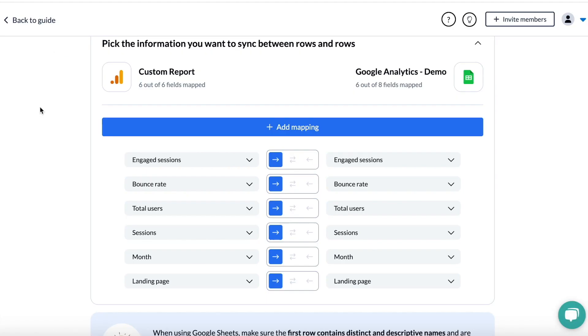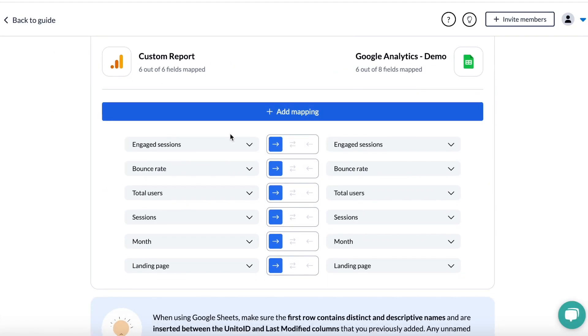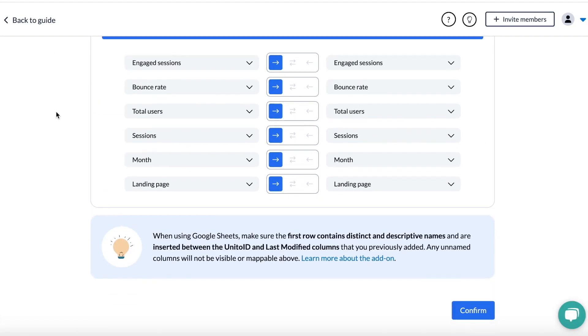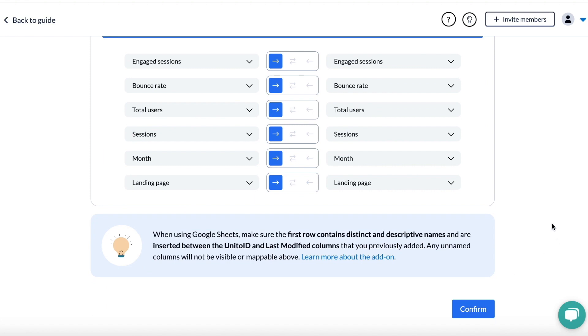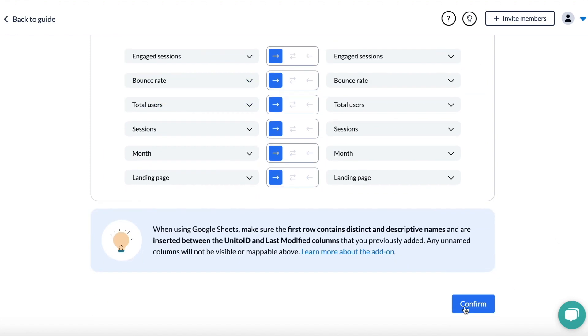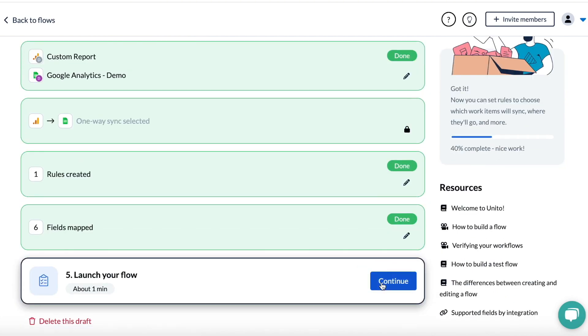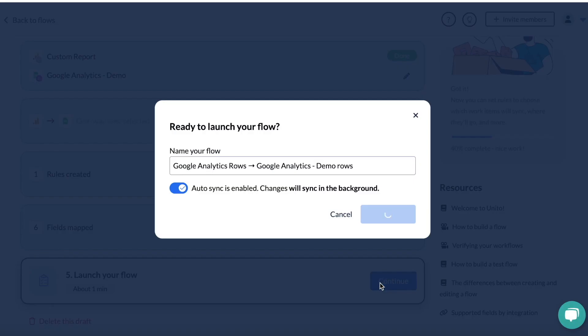When you head back into Unido, you can see all those fields mapped and you can now review your selection and go back to the first stage if you want to make any changes. Otherwise, hit confirm and you can go and launch your flow.